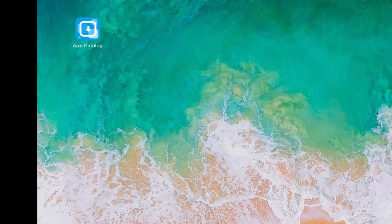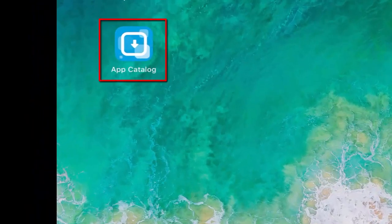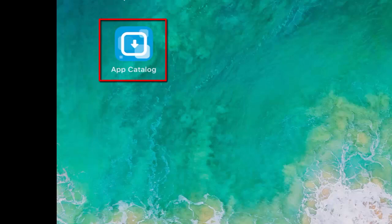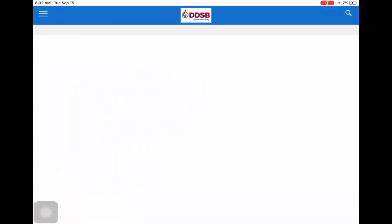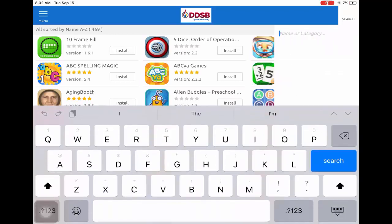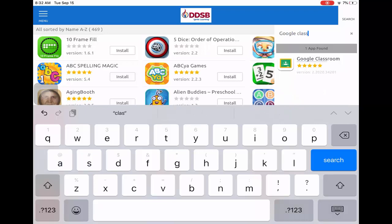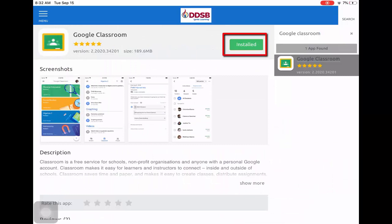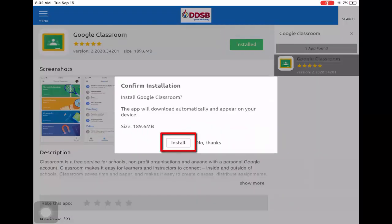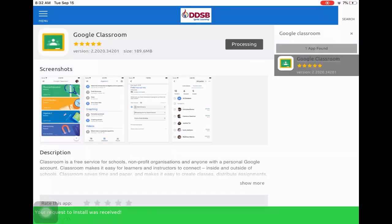If you have a board-issued iPad, you will have to download the Google Classroom app from the App Catalog. Search Google Classroom. You will have to click Install twice. You may notice that it doesn't register and start processing right away. You may need to try downloading it one more time.